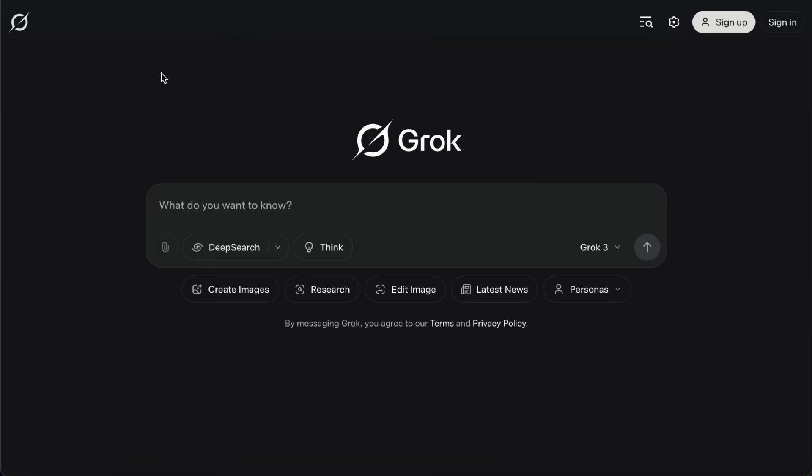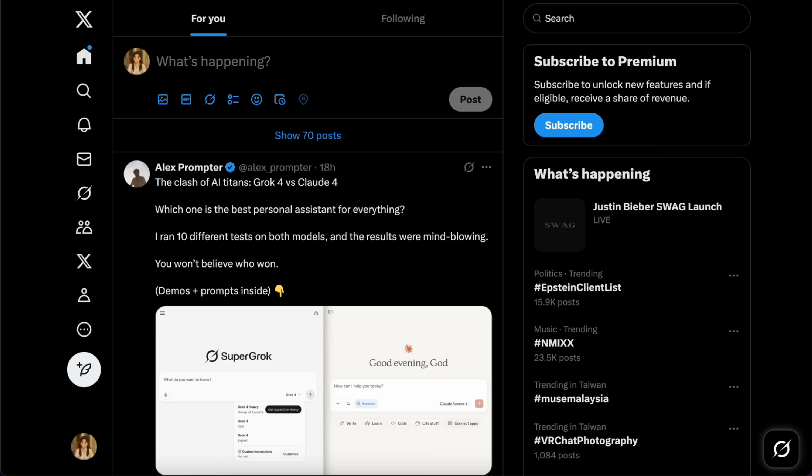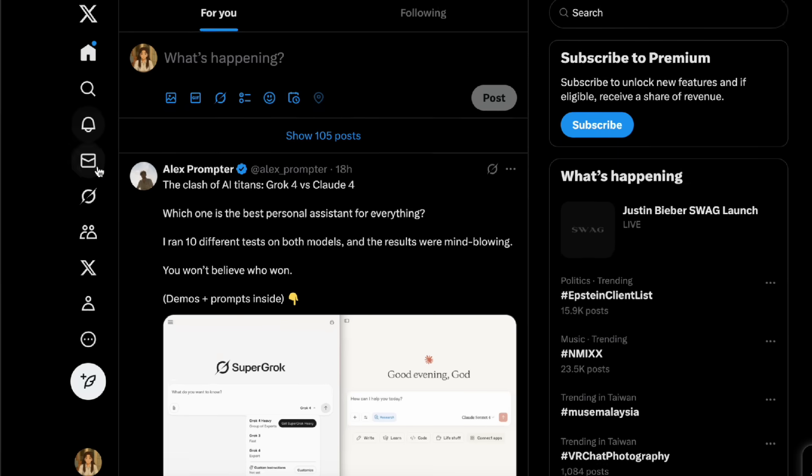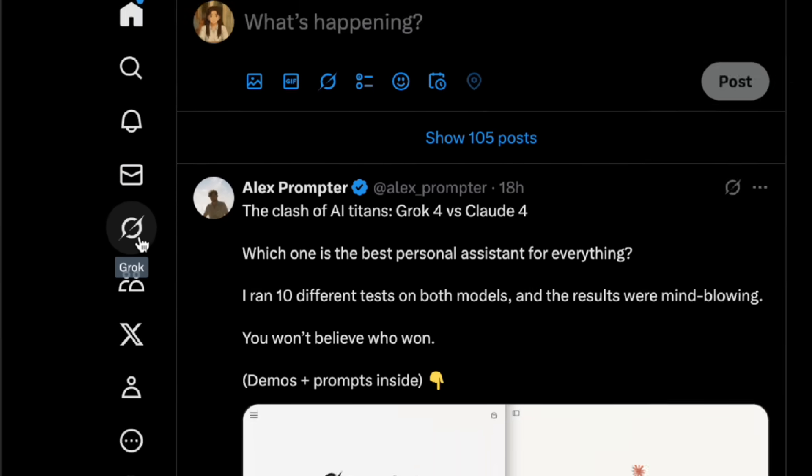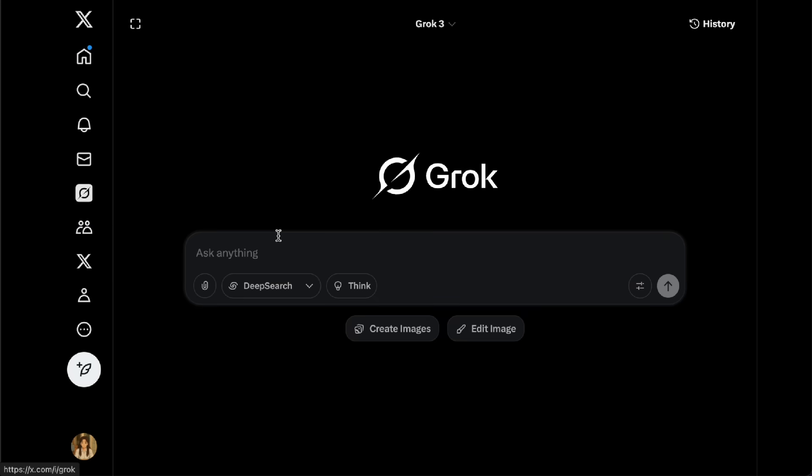Right now, there are two ways you can use Grok. One is by going straight to Grok.com, and the other is through the X platform. On the X platform, you'll see a Grok icon on the left side. Just click on it, and Grok is already built right into X.